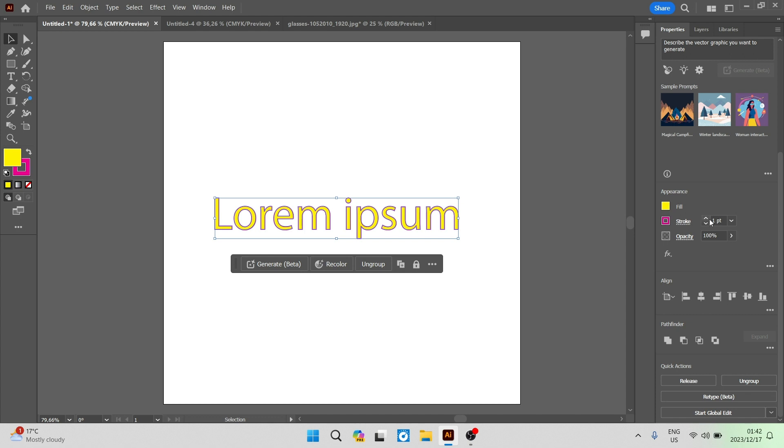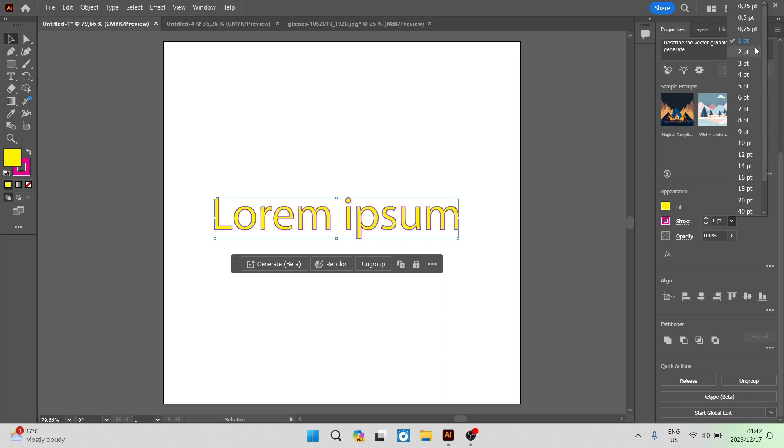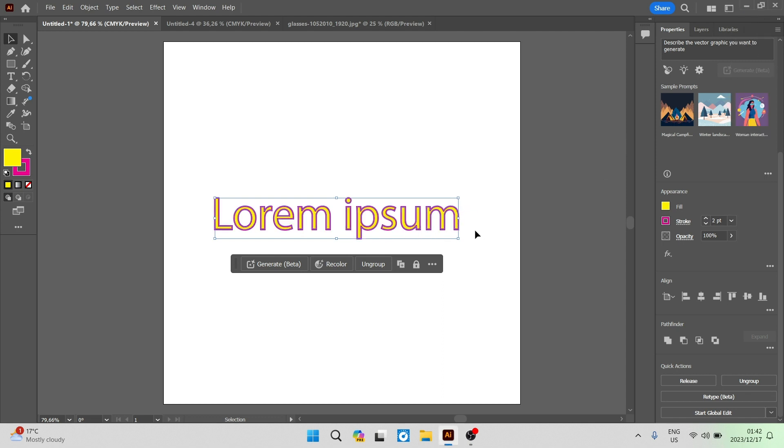And we can see that there's a value over here on the right hand side it says one point. You can now have the drop down menu and you can choose how you would actually like it to look. That's now two points and you can see that it is a little bit thicker. You can also tap on the actual box where the value is and you can actually type in your individual value.